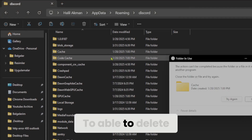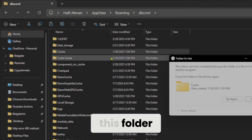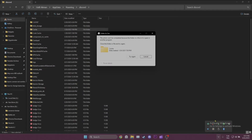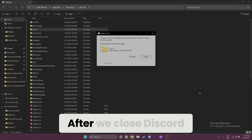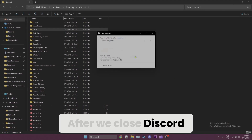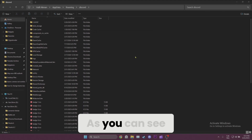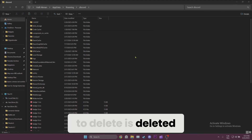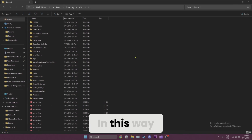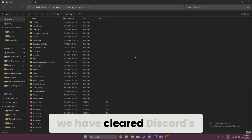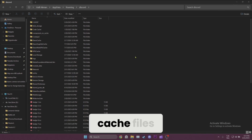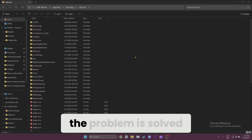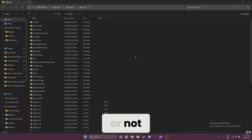The next thing we need to do is right-click on the Cache folder and delete it. To be able to delete this folder, we need to close Discord. After we close Discord, we click Try Again. As you can see, the folder we wanted to delete has been deleted. In this way, we have cleared Discord's cache files.